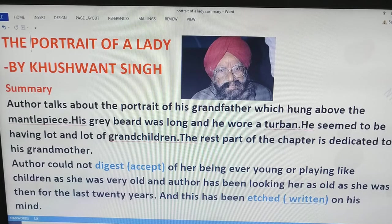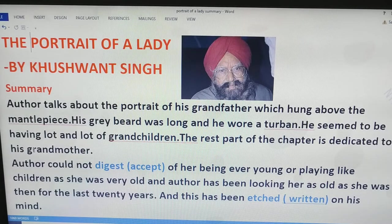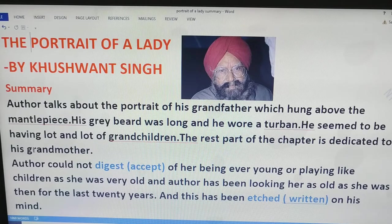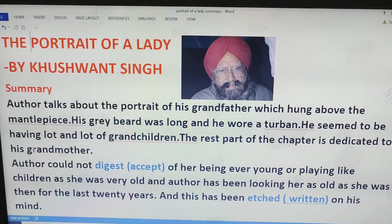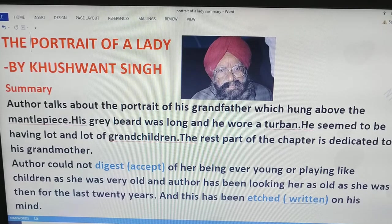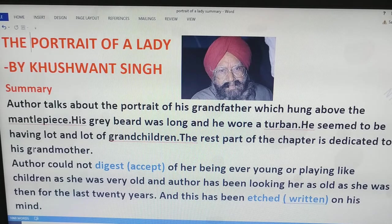Good morning, dear students. Welcome you all again to Classroom Notes by Rekha Jain. We are going to study the first chapter, 'The Portrait of a Lady,' in its summarized form. The author of the chapter is Khushwant Singh. Let's start.